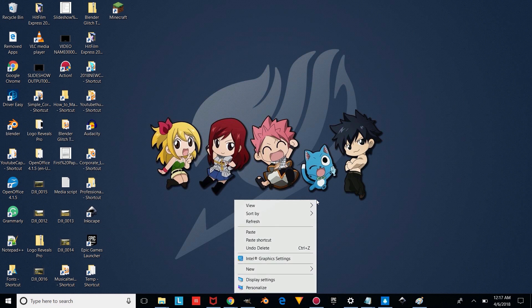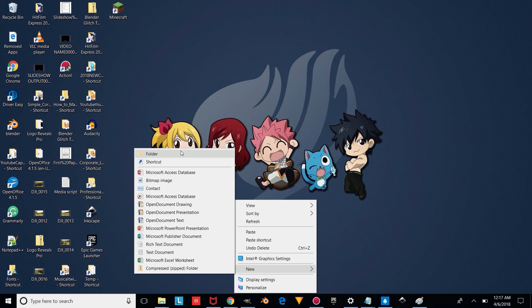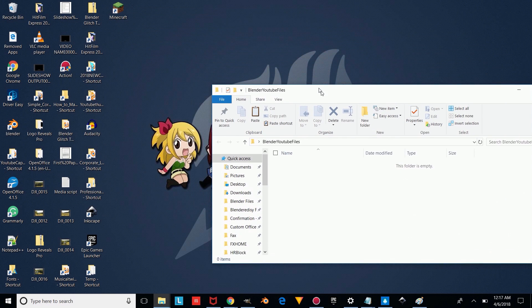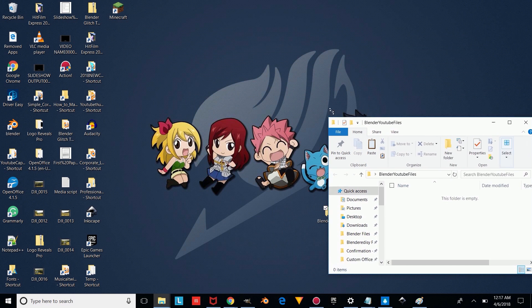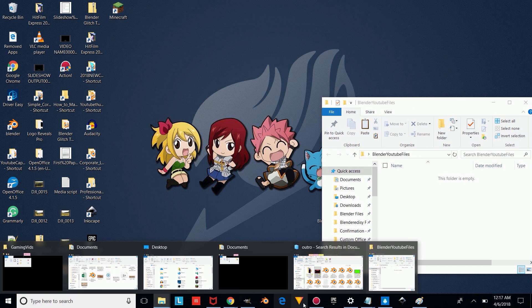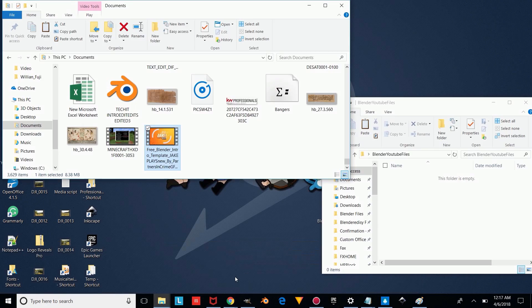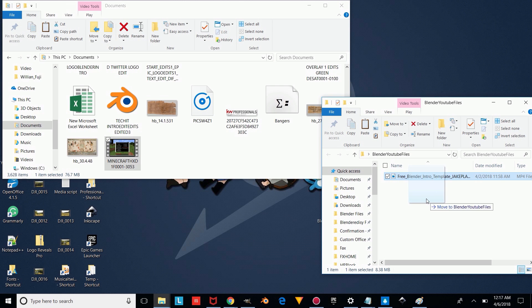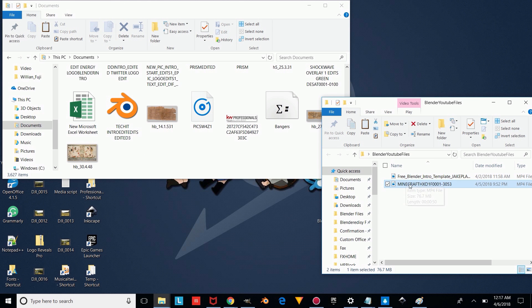So the first thing you're going to want to do is right-click on your desktop and make a new folder called Blender YouTube Files. Now we're just going to double-click on that folder and open up the folder where we have our videos, and drag it down. We're going to go to our documents and drag whatever intro you want to overlay and whatever video you want to overlay the intro on.